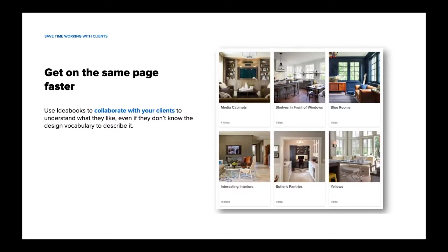Many pros start idea books with their clients and encourage them to save photos of their research using the Houzz website. Doing this can help you get on the same page with your clients quickly. When clients share visuals of what they like, you can understand their desired outcomes even if they can't verbalize the exact style or look they want. Idea books can be used remotely and whenever is convenient, helping eliminate the need to collaborate at the same time and place.